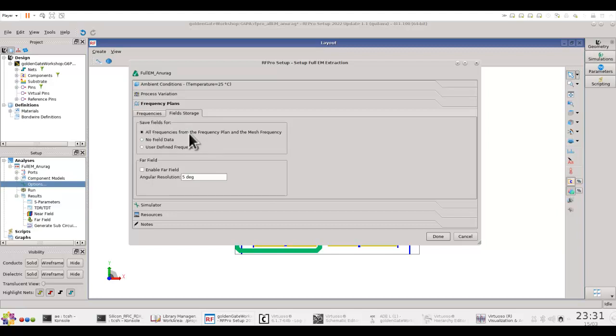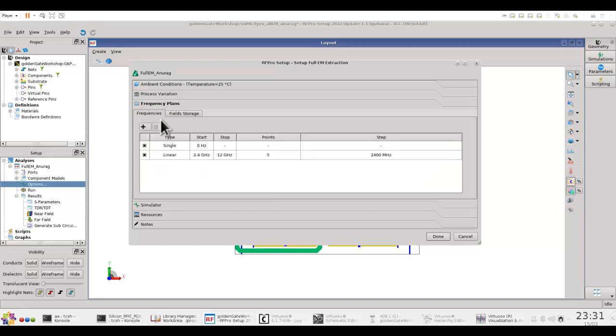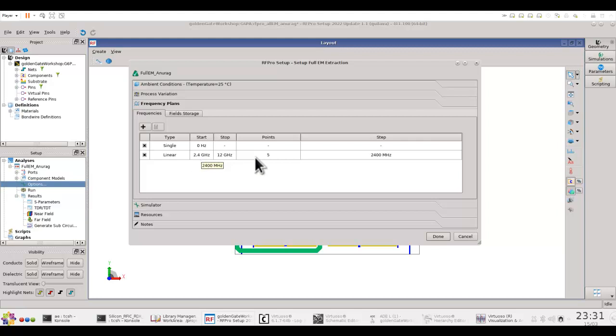So in my case I have selected to be saved on all the frequencies. And if you look at my sweep plan, I'm running a simulation at DC and then I'm doing a linear sweep on my fundamental frequencies and the five harmonics.